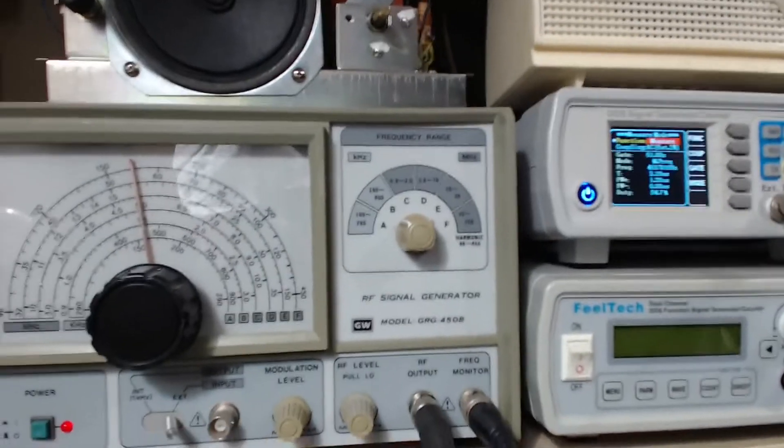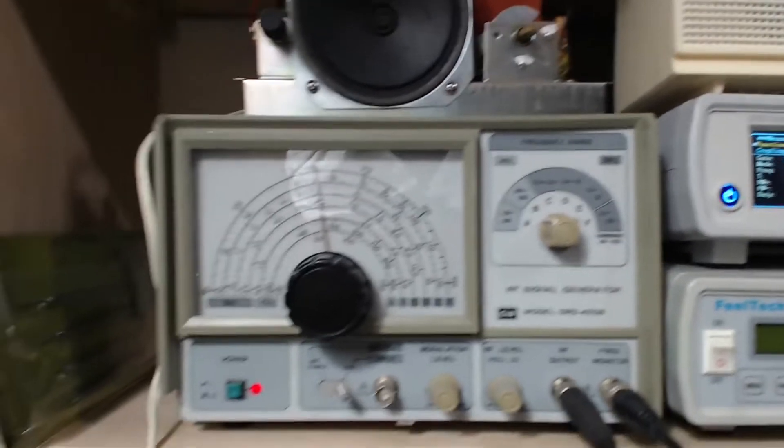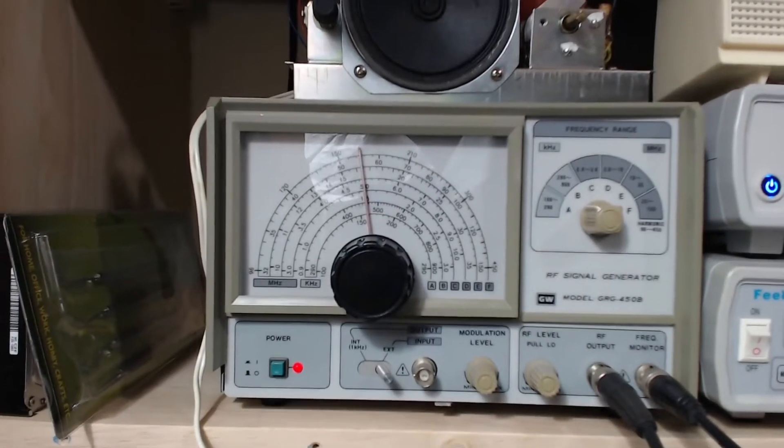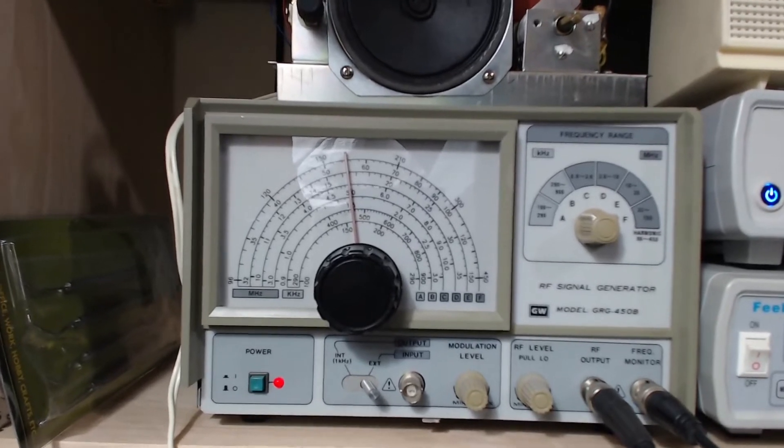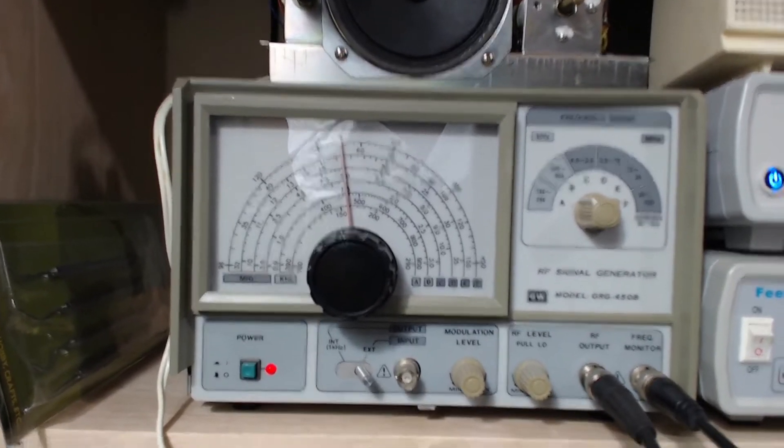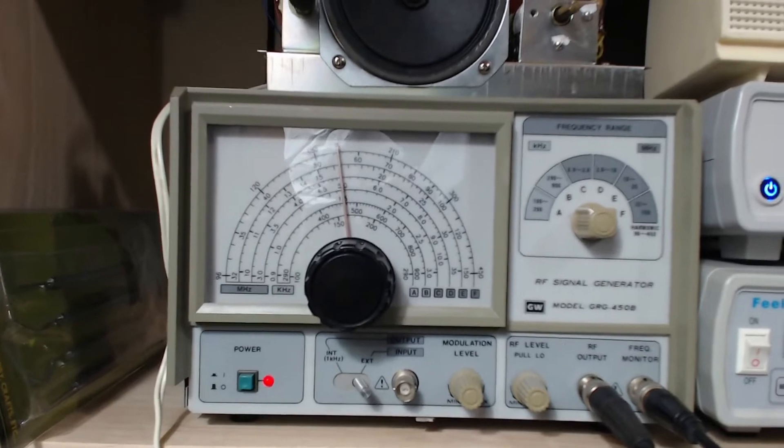Hello everybody! I thought I would do a quick video on this new GW model GRG 450B RF signal generator I just picked up.